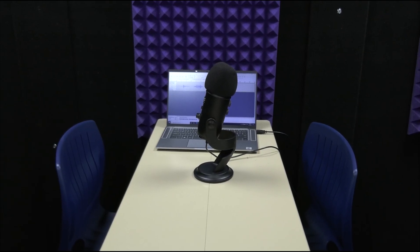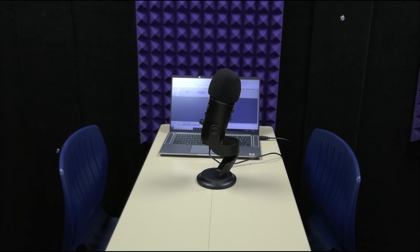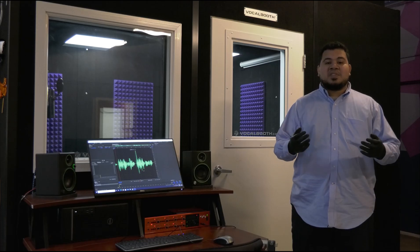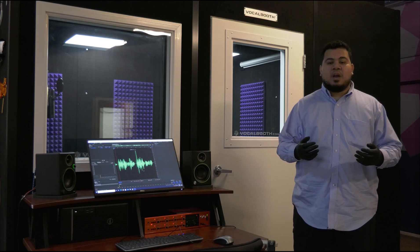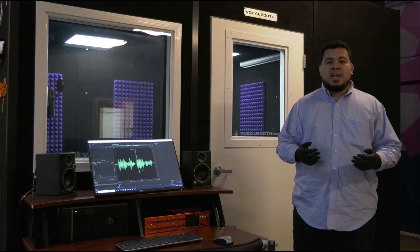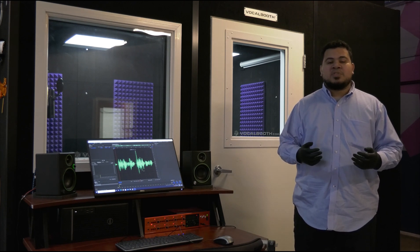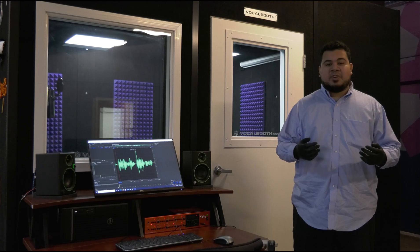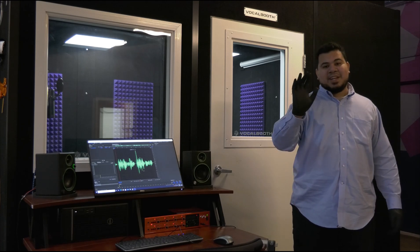If you come into IdeaSpace to record a podcast, let us know and we'll set up a laptop and a Yeti mic in the AV booth for you. That covers the basics of the audio recording hardware. In part two, I'll be showing you how to use the camcorder and grid screen. See you next time!